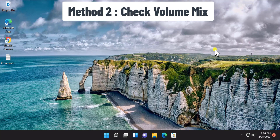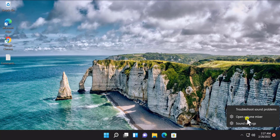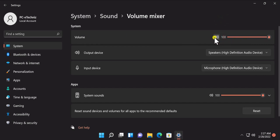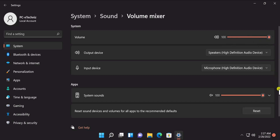Method 2: Check Volume Mixer. To check the volume mixer, do a right click on the sound icon. You will see 'Open Volume Mixer' — click on it. Here you have to make sure the volume is at 100% and check whether any option is on mute or unmuted. Make sure the output device or the input device is selected properly.